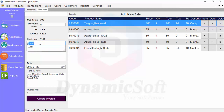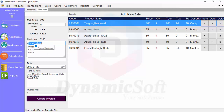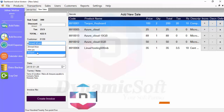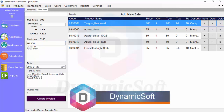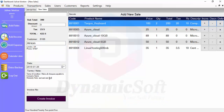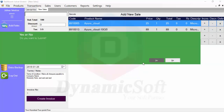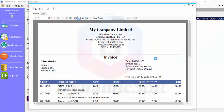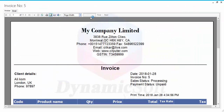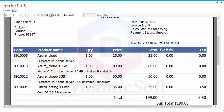You can search your customer name. If you don't have a registered customer, just put them as a guest, or select your customer. You can put your terms and conditions, and you can also delete or increase products. Then just press to create the invoice.